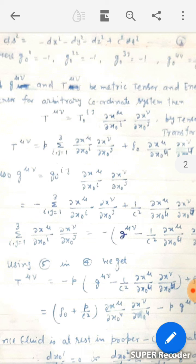Since the fluid is at rest in the proper coordinate system, we have dx0¹/ds = dx0²/ds = dx0³/ds = 0 and dx0⁴/ds = 1/c. Now dx_μ/ds = (∂x_μ/∂x0⁴)(dx0⁴/ds) = (1/c)(∂x_μ/∂x0⁴). Similarly, ∂x_μ/∂x0⁴ = c · dx_μ/ds and ∂x_ν/∂x0⁴ = c · dx_ν/ds.